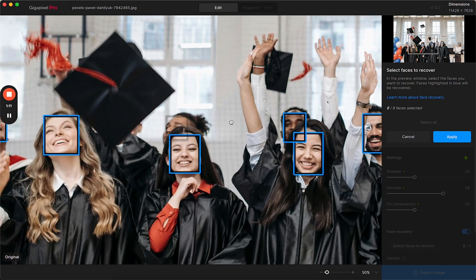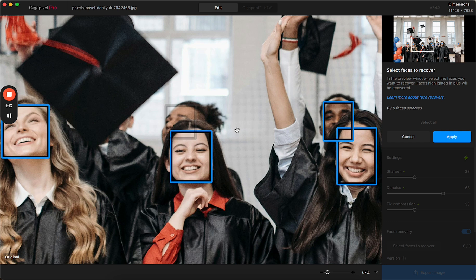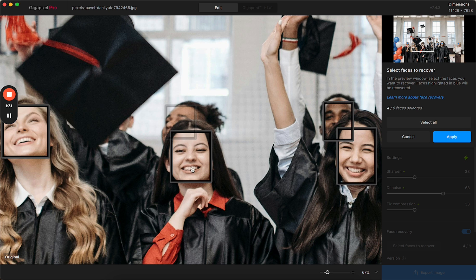Those two types are high confidence and low confidence. High confidence is going to be shown with a blue bounding box around it, and a low confidence face will have more of a faded gray box. You can click on any of the boxes to tell the AI model whether you do or do not want this enhanced. If you highlight it in blue that means you want to enhance it, and you can do the same for low confidence.